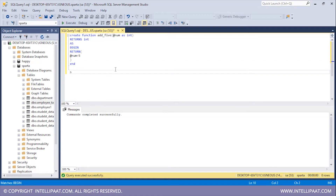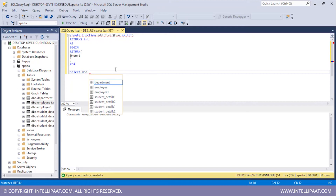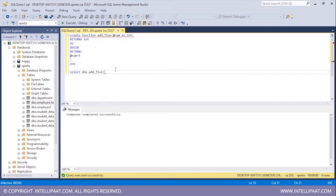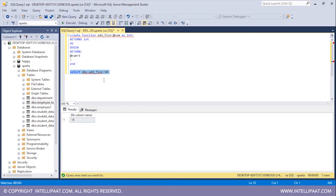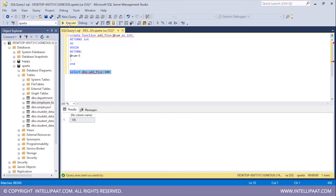Now let me go ahead and call this function. To call it, I'll type SELECT dbo.add5 and pass in the number 10. I'll hit execute — the result is 15, so the function works properly. Similarly, let me send 100 as the parameter and hit execute — the value returned is 105. This is how we can create a scalar valued function.